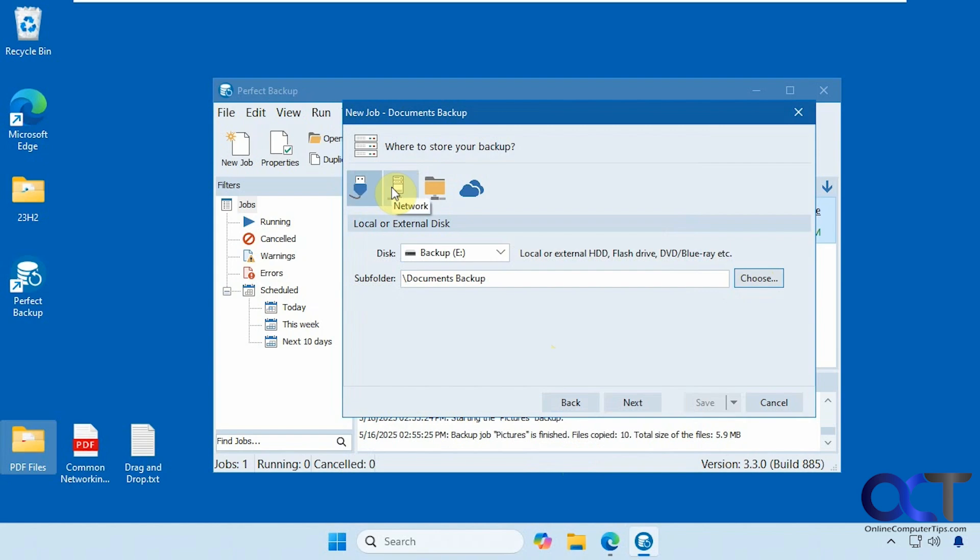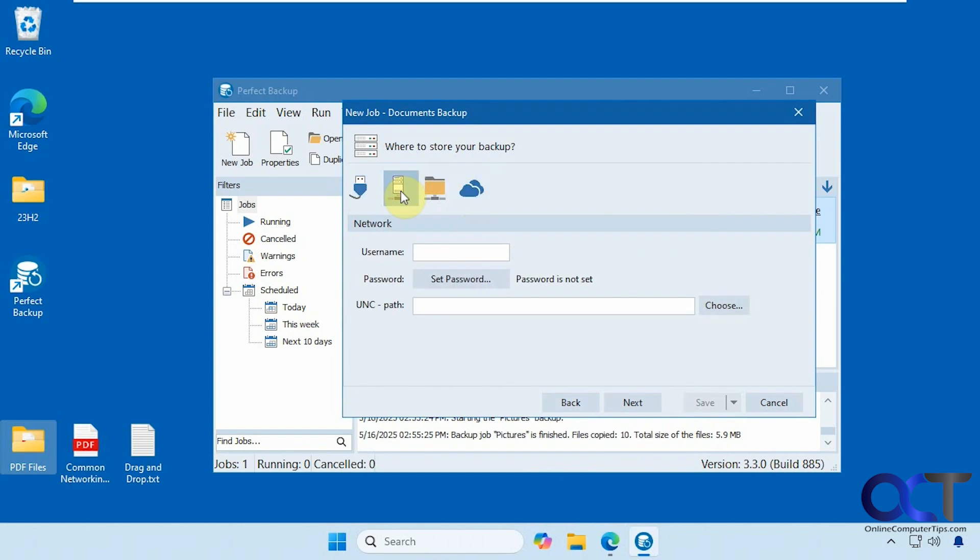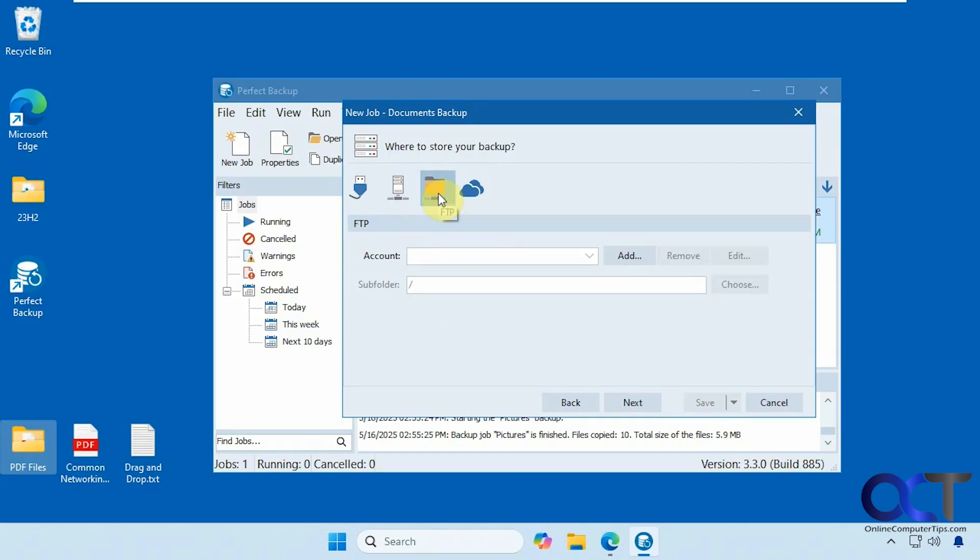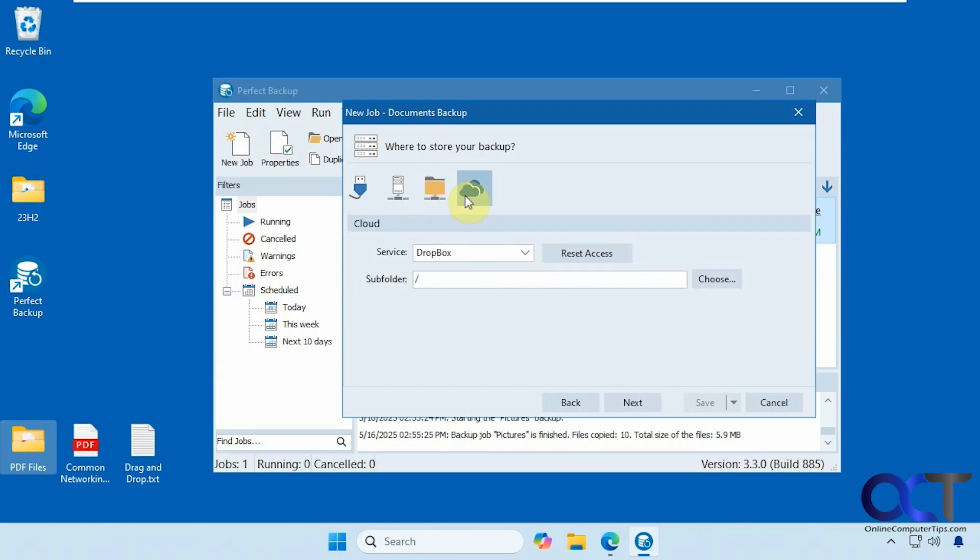And you have options here for network, FTP, and cloud. So let's click on each one there just to see what they look like. UNC path, name and password, FTP information. And then for cloud, you have Dropbox, Google Drive, and OneDrive.